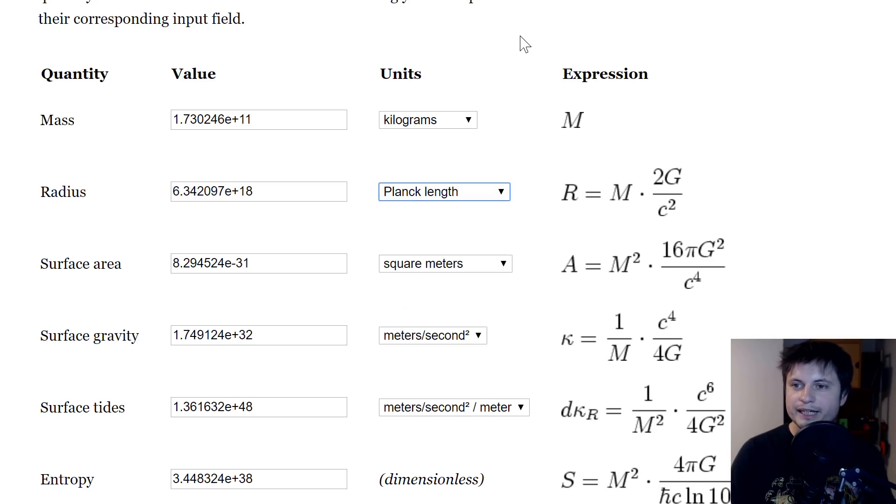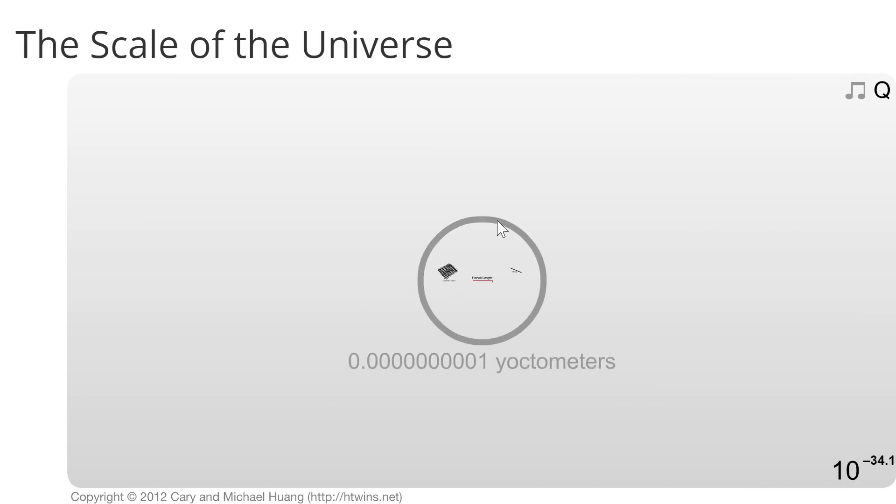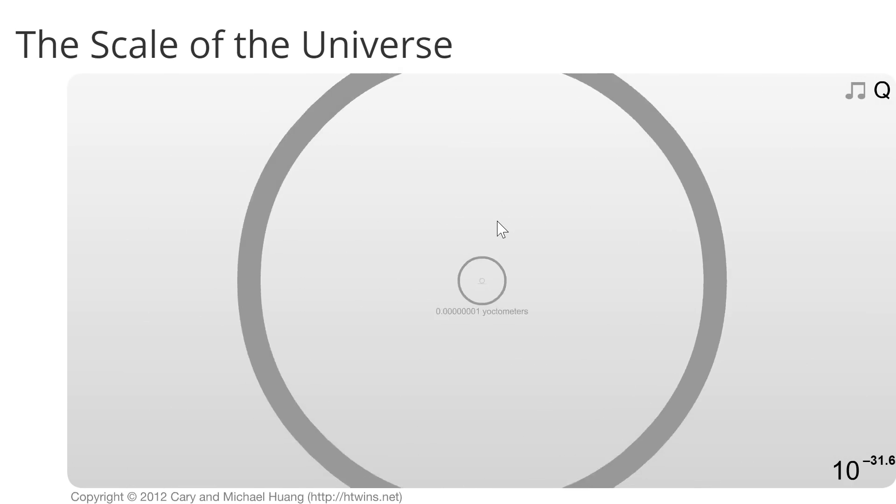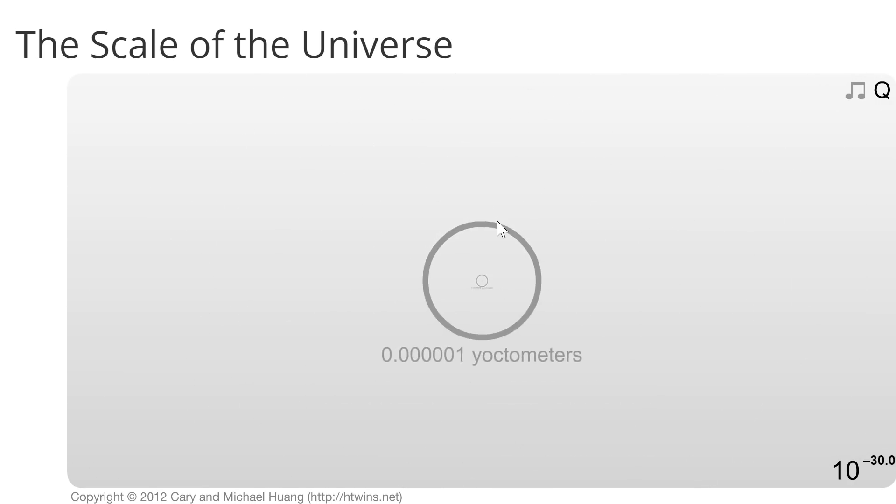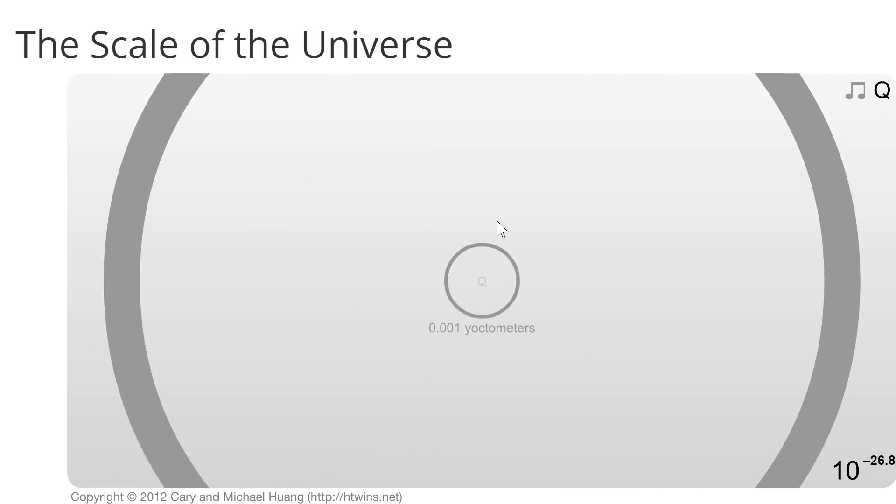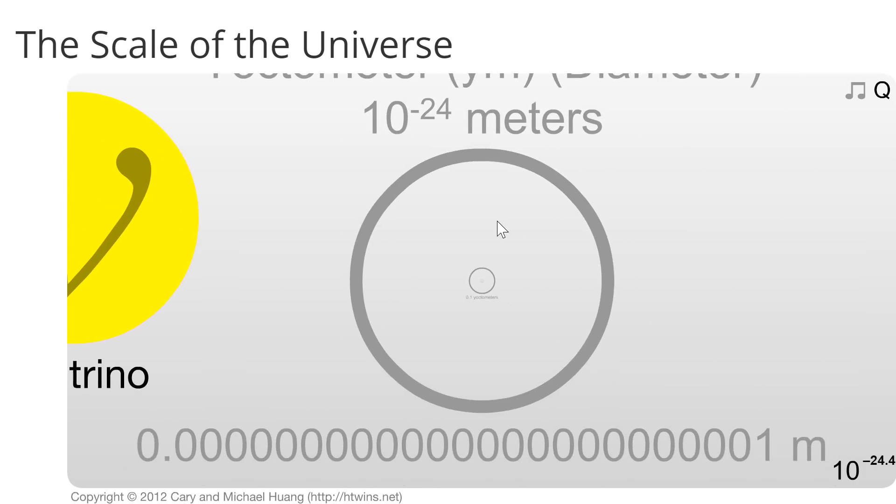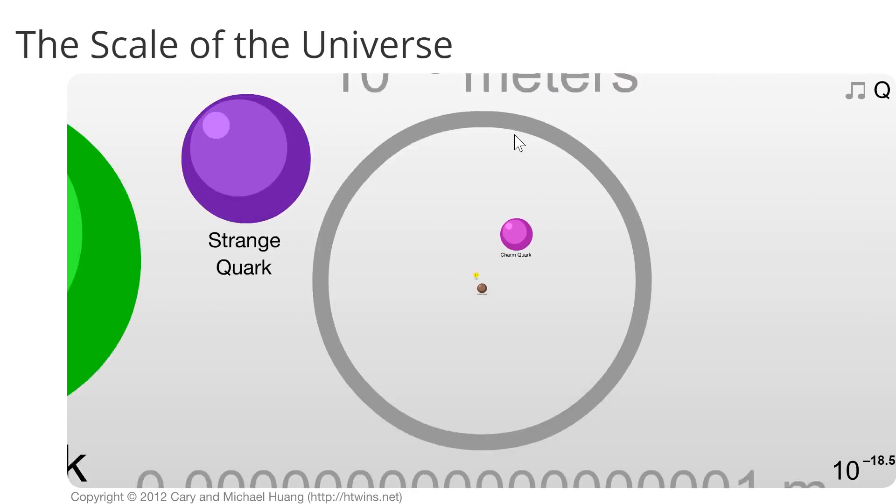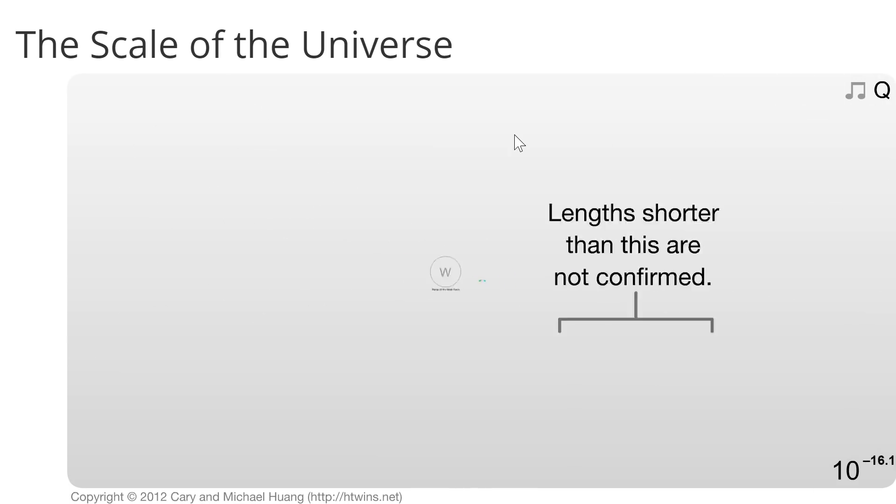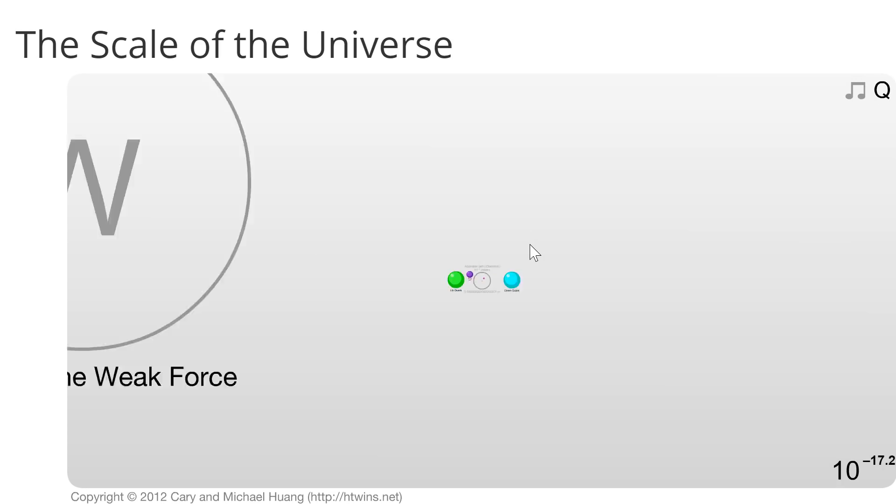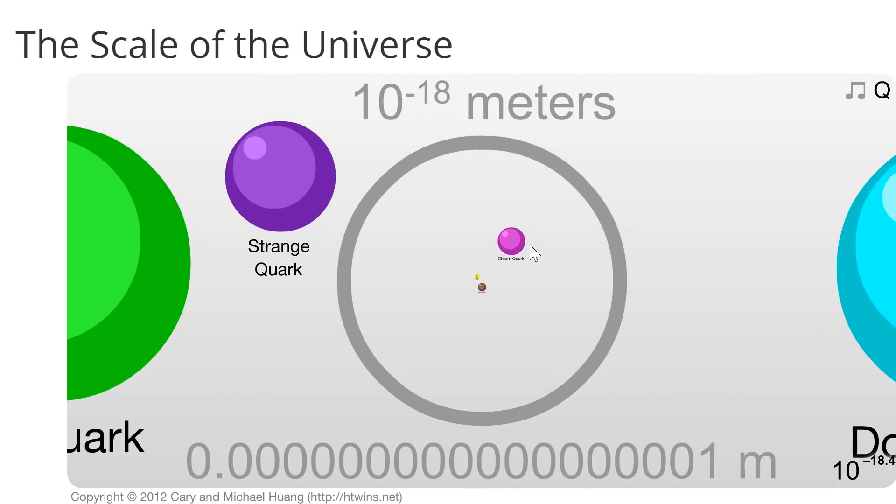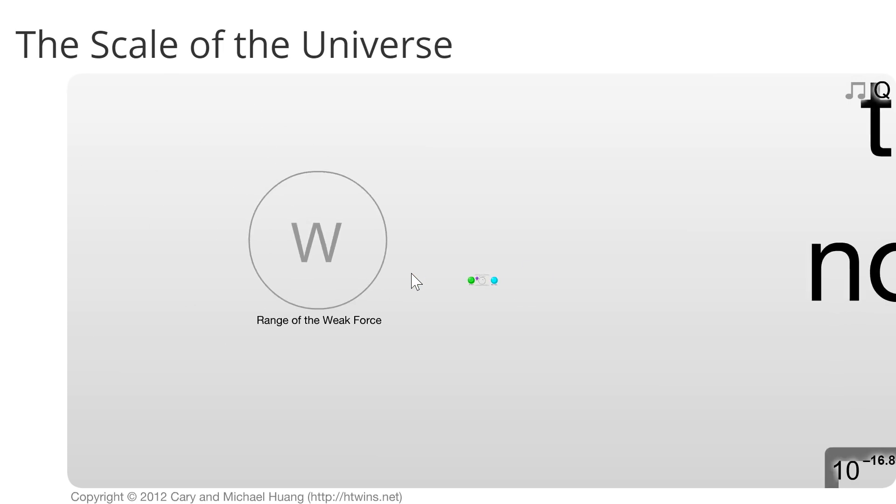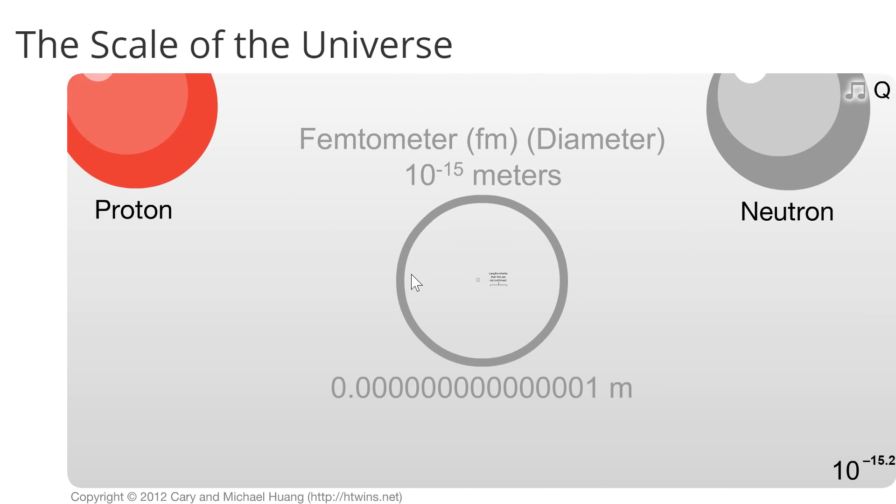This might not mean anything to you until you go to the famous website known as the scale of the universe to try to visualize what a Planck length is. Now, this particular black hole, even though it looked so big at first, would be approximately this big in size. So this is kind of how big this relatively massive black hole would be. It'd be super, super tiny. This is the size of a typical subatomic particle, a quark, and it's actually much smaller than a neutron and a proton.